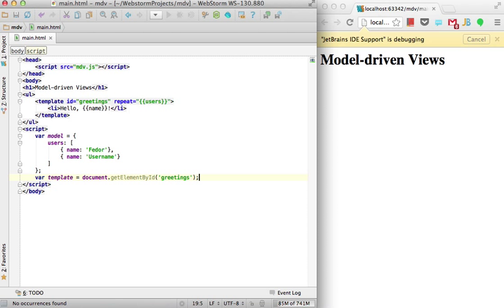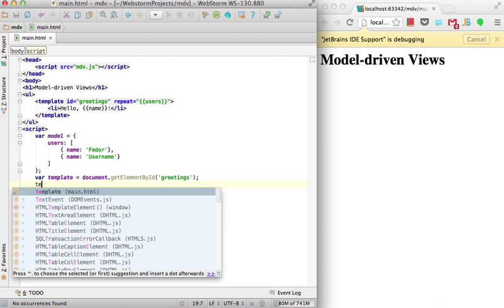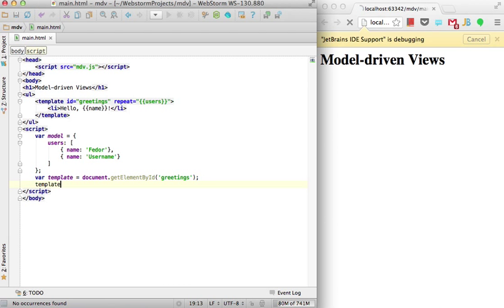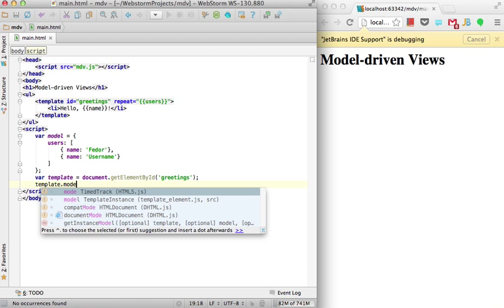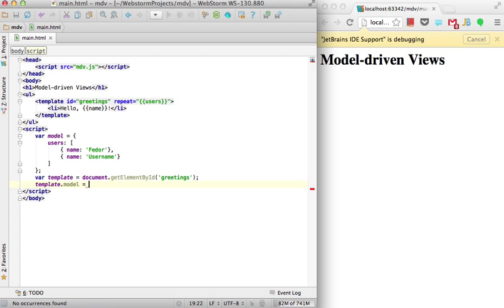To fill data in this template, just set a model property to our model. That's all.